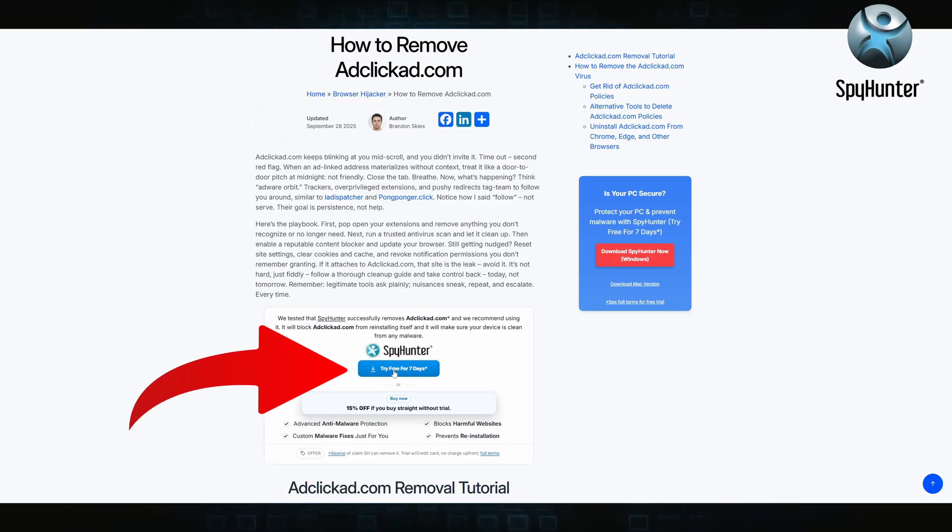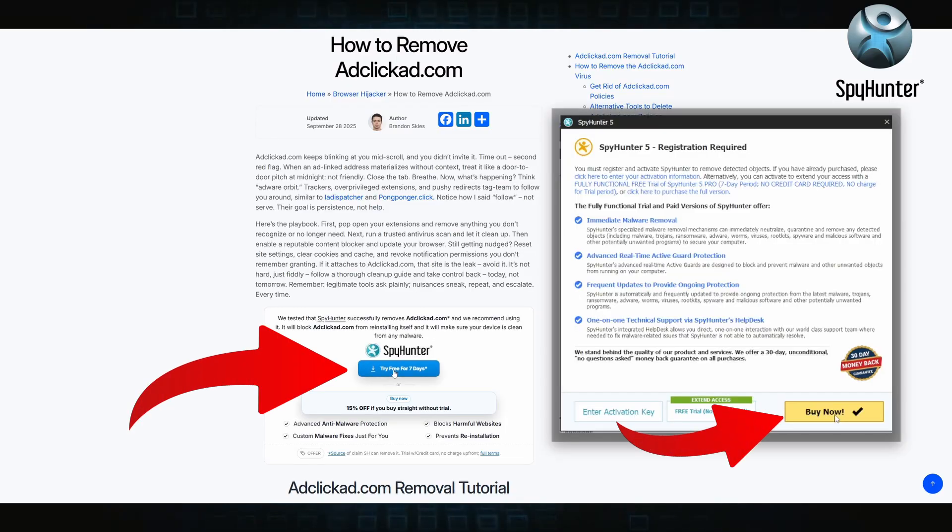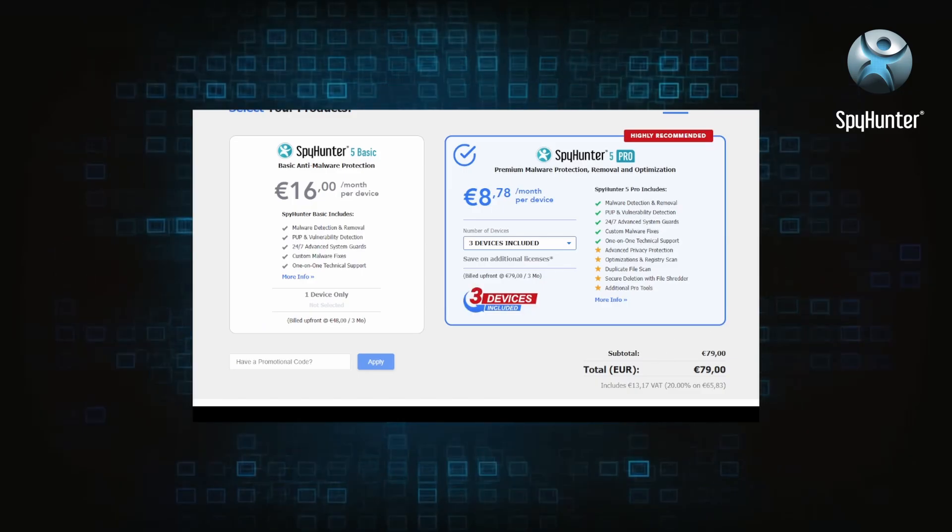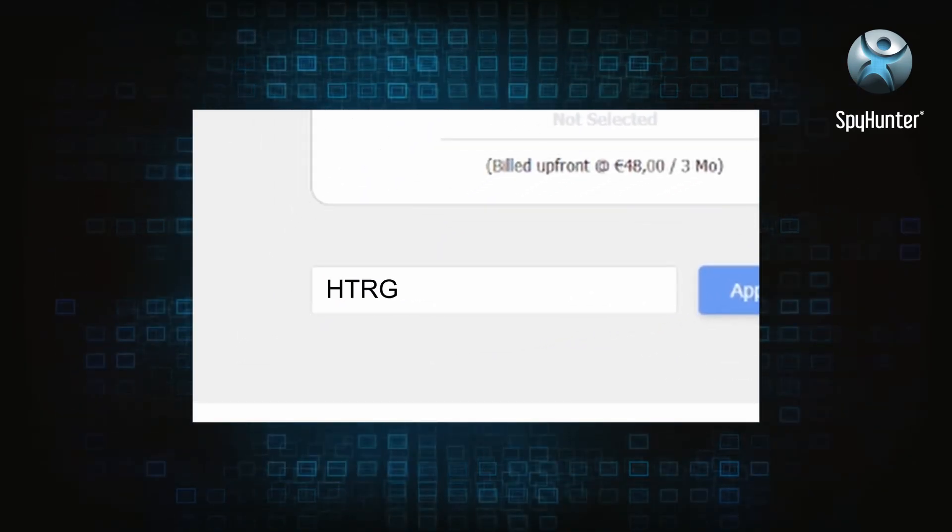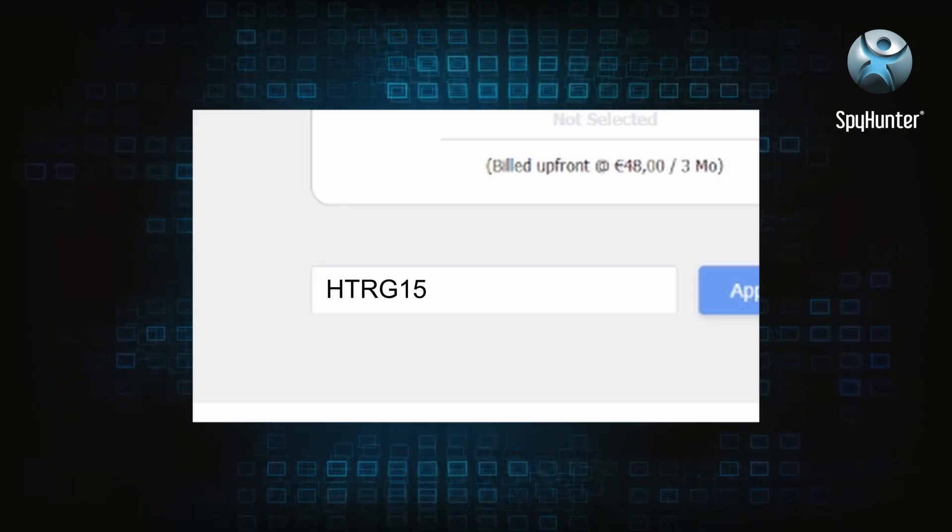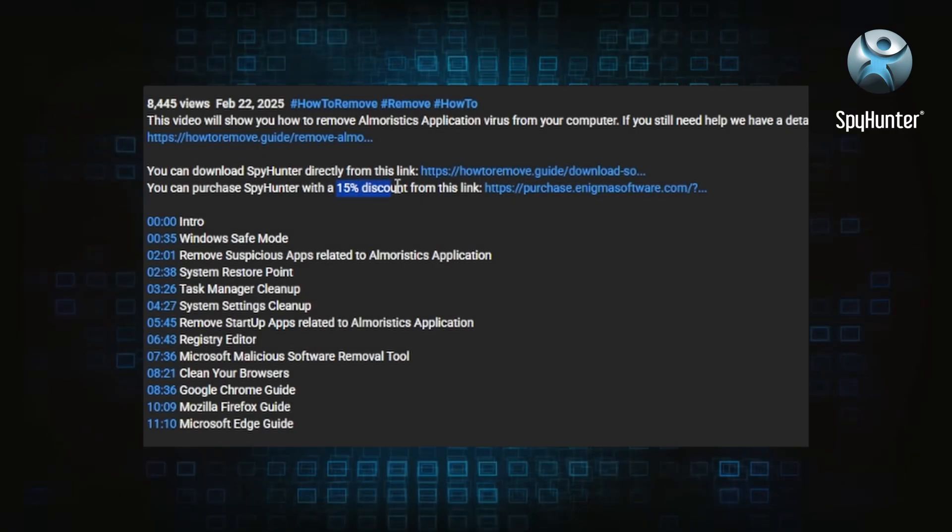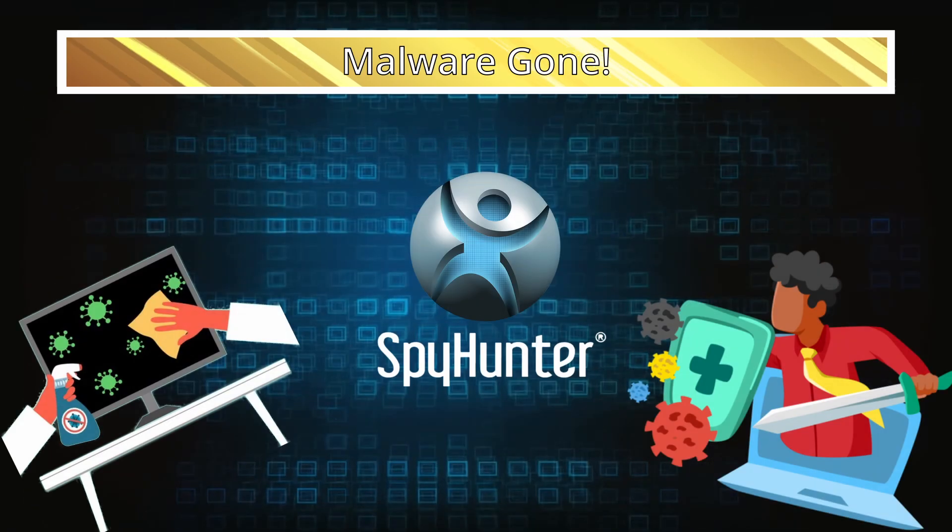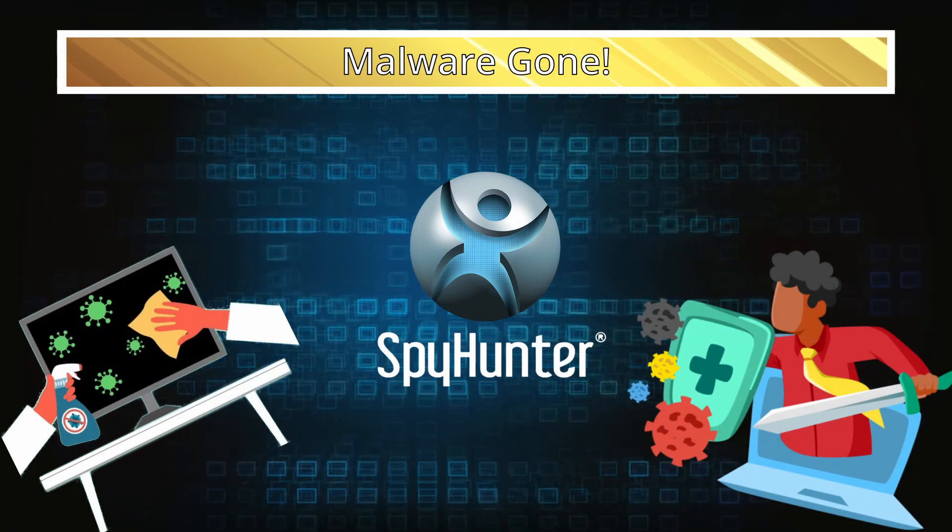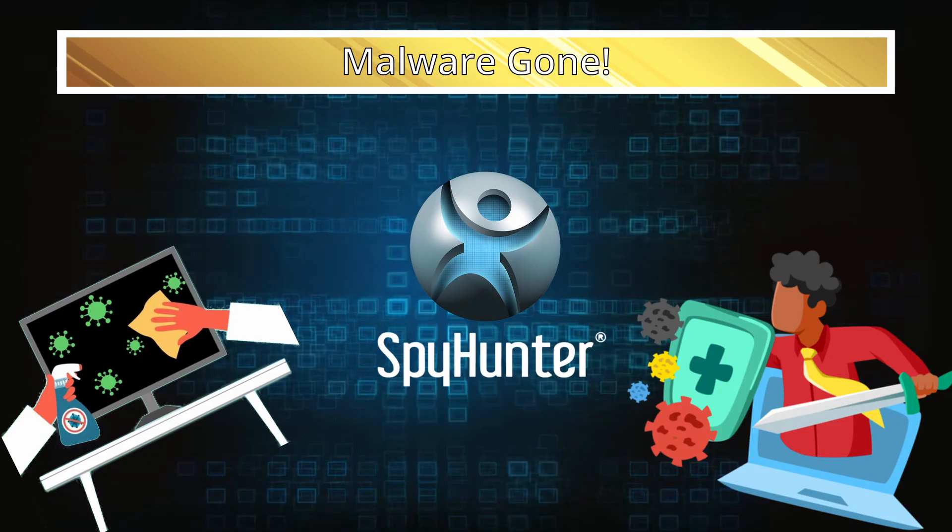You can sign up for a free trial, but if you buy directly you get 15% off with code HTRG15 or by simply clicking the promo link in the description. If you want the future protection, purchasing the tool now to get the discount is definitely worth it.